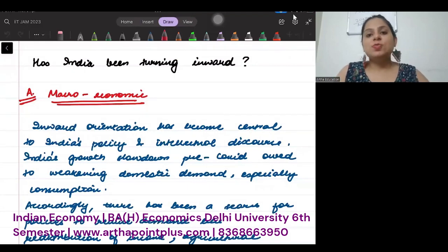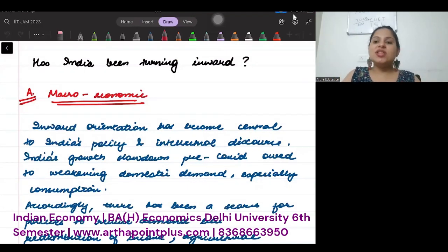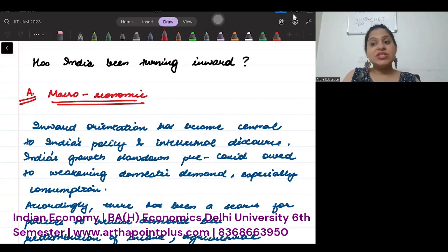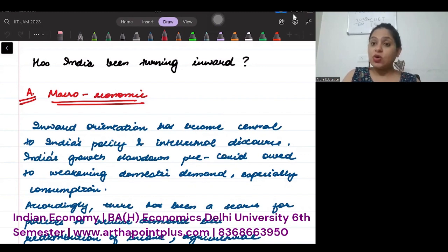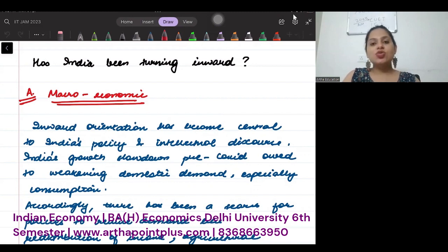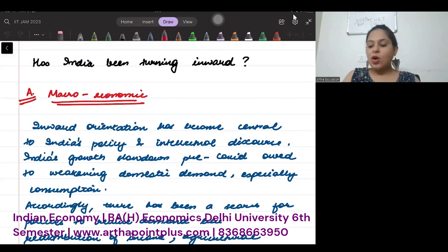Hello everyone, good evening. Before I continue, I'd like to mention that you can have a look at our other channel, Artha Point, where I am doing a hundred days, hundred CVT question series, and we continuously do marathons on Saturdays. We have already done questions on IGIDR, ISI, DSC, and others. So go ahead and check out our other channel, Artha Point.